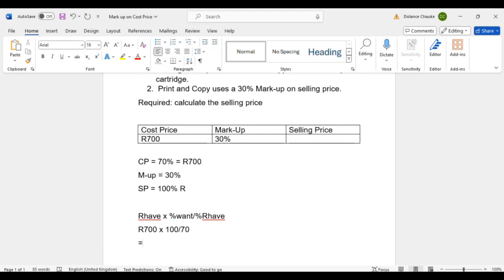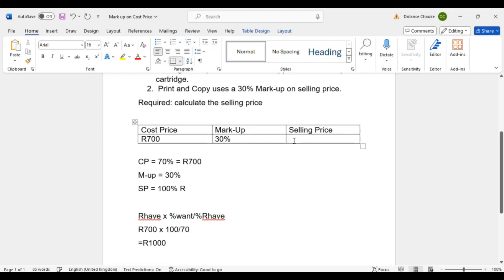Let's calculate with the calculator. The rand value we have is 700, multiplied by 100 — the percentage for the selling price — divided by 70, the percentage of the value we have. You get 1000. So 1000 rand is the rand value of the selling price.